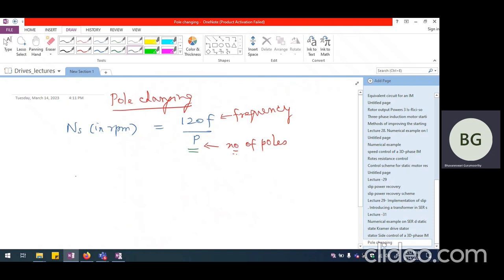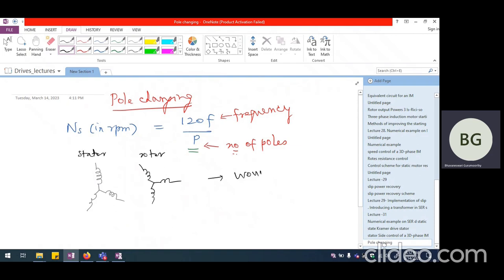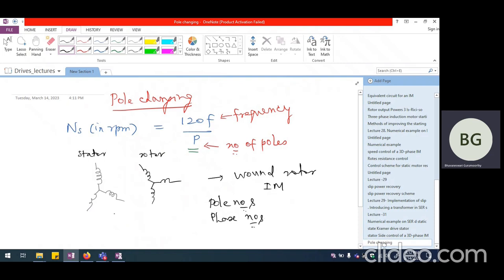In a wound rotor induction motor, the stator and rotor both have three-phase windings. The rotor and stator windings have to match each other in terms of pole numbers as well as phase numbers — if the stator is wound for four poles, the rotor must also be wound for four poles. So if we change the number of poles in the stator for pole changing, we necessarily need both stator and rotor windings wound for different numbers of poles, making it very complex.